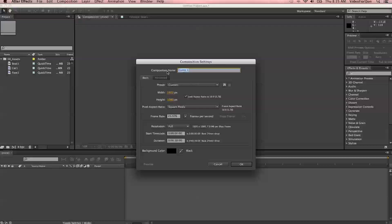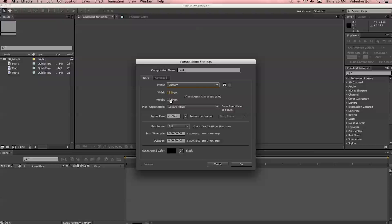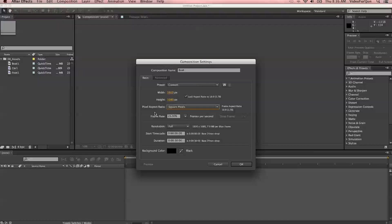Right here we're going to be able to rename our comp. This composition is going to have our boat footage in it, so let's name it Boat. We can choose from a whole list of different presets that After Effects has to offer. We're just going to keep it at Custom right now, at 1920 by 1080. Same with pixel aspect ratio — we can choose a bunch of different things, but we'll keep it at that for right now. This is the frame rate for the composition. I would make it the same frame rate as whatever footage you've imported — it helps everything play back nicely.